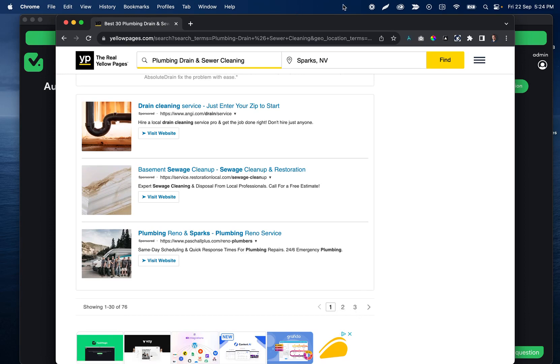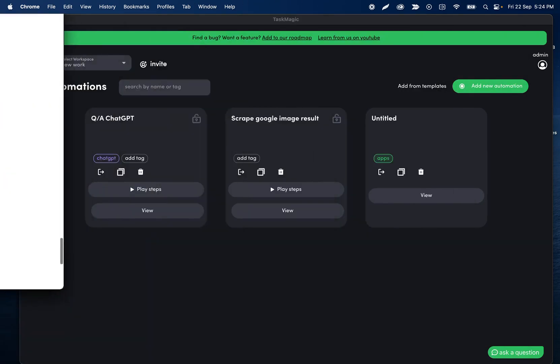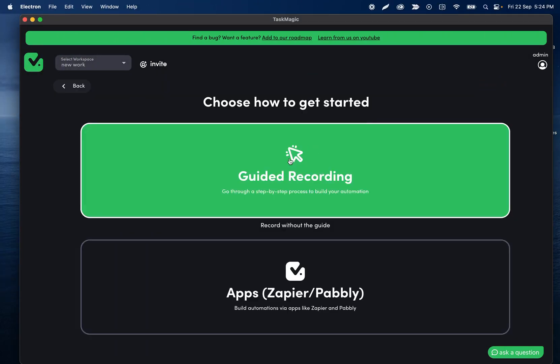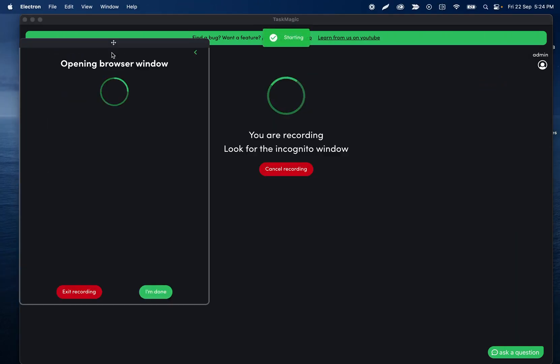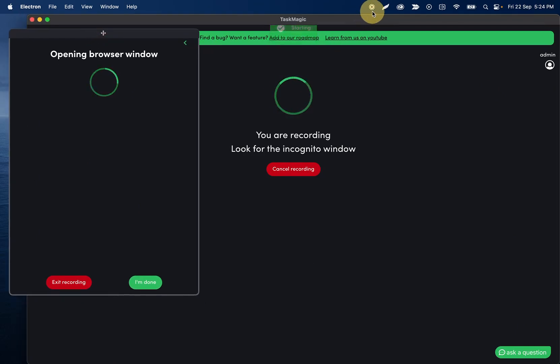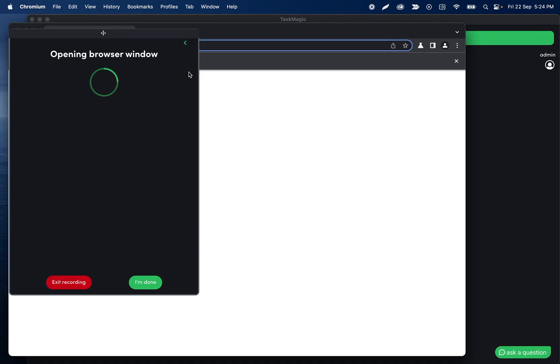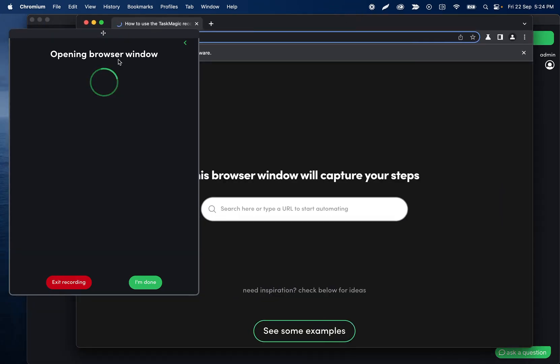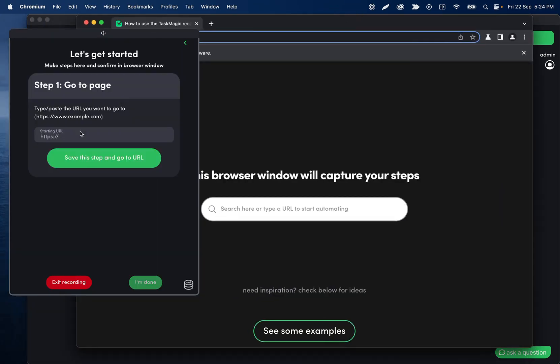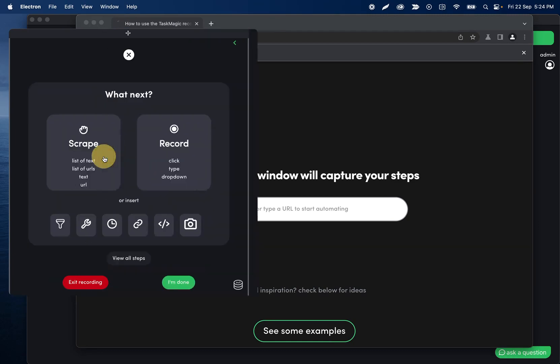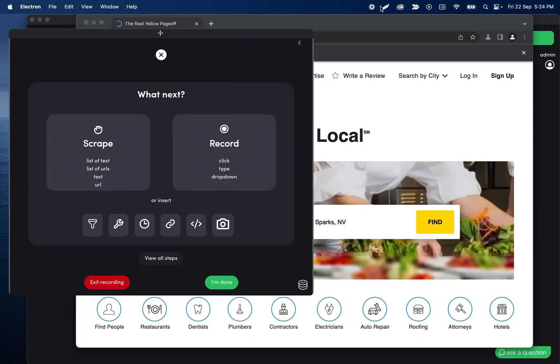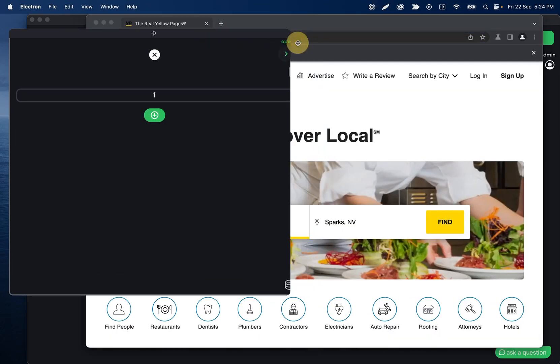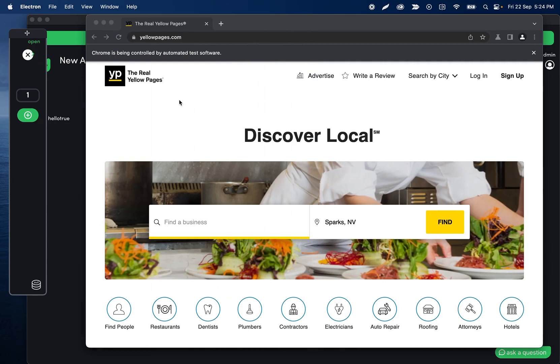So we'll see that when I set it up, but anyways this is what we're going to be building. Now if I go back into the app and add new automation and then guided recording, we will start on Yellow Pages. So I'll enter yellowpages.com here.